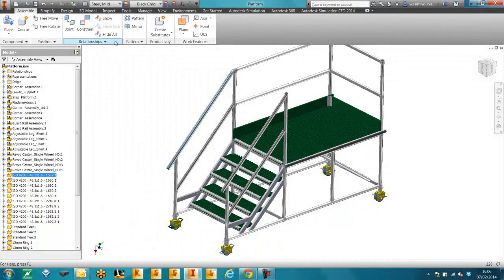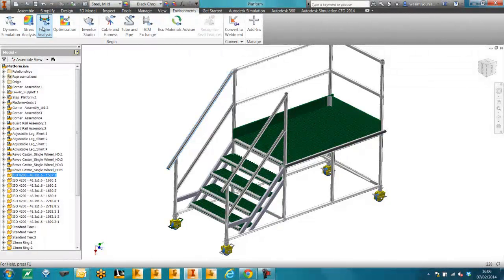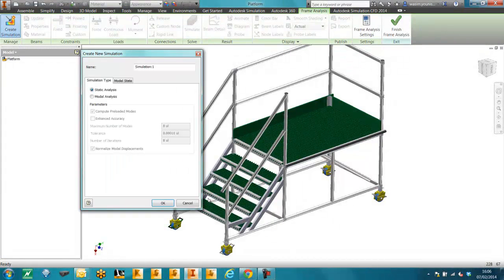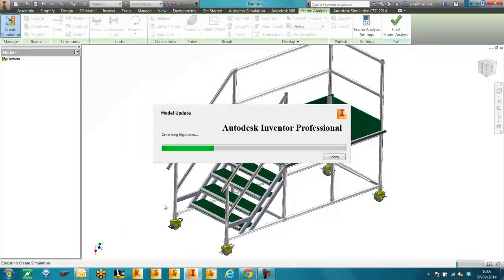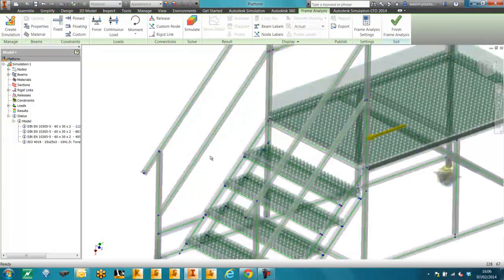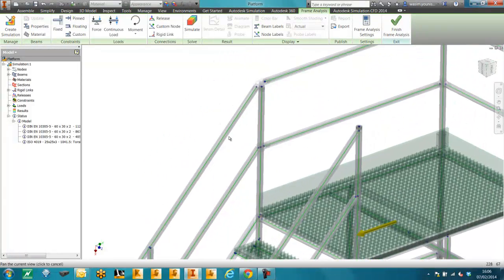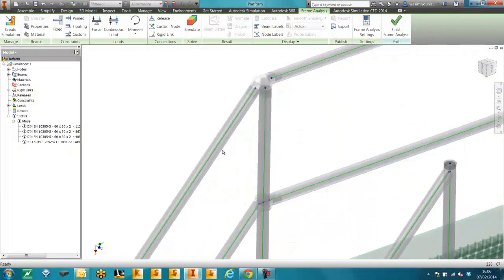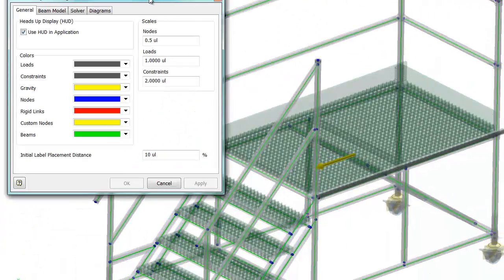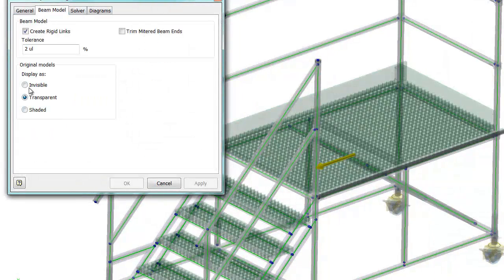So now we'll go straight into frame analysis. You can see that all the content created from the content centre has converted into lines, and these are referred to as beams within frame analysis. So we're going to hide all the non-content centre components, and we'll be left with the main structure of the platform and all the parts which have been created using the content centre.